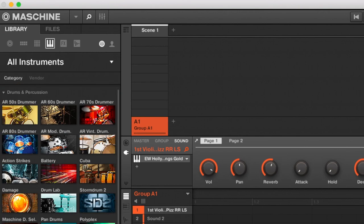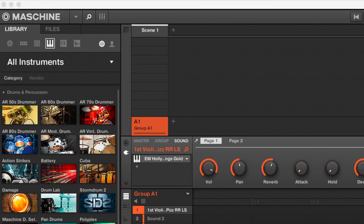So guys, that is how you can use your EastWest libraries with NKS keyboards and the Machine. Super great feature. I don't know why it's not like advertised and thrown in our faces. Something that's brilliant to have in there. So I hope that was helpful and I will see you on the next video.